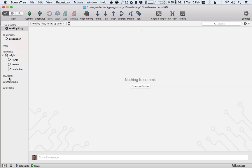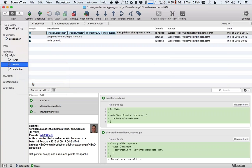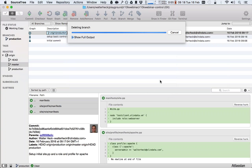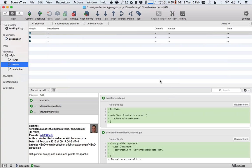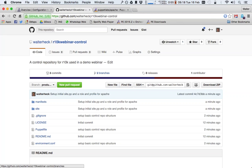Now we can delete the master branch. So we can say here master delete. So we are left now with one branch called production. That will be our production branch for now.